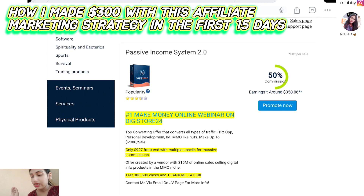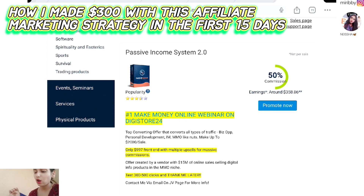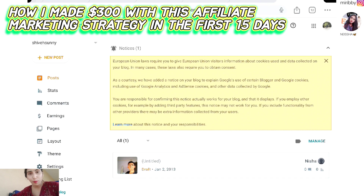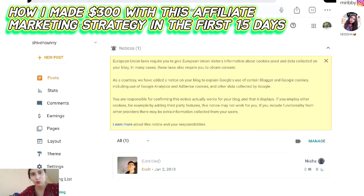So step one was finalizing and selecting the product I am going to promote. Now step two is we have to create content around this product. I will be using Blogger to create a blog post related to my product, which is Passive Income System 2.0.